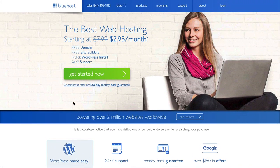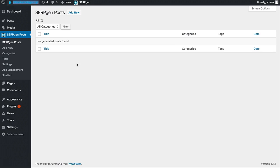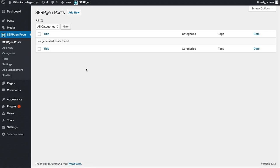Once you have WordPress installed and your domain name registered and pointed to your website, you need to get your plugin installed. Once installed, you are going to be looking at a blank dashboard with the SerpGenPost plugin on the left-hand side with no content posted yet. That's what we are going to do during this video — upload millions and millions of pages in a matter of seconds.